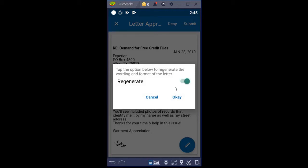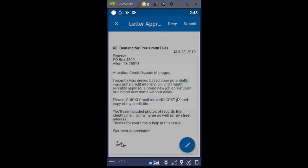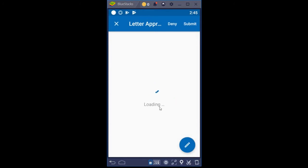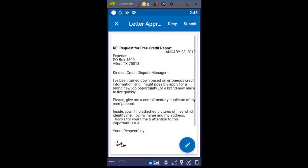The regenerated letter has a different layout, different salutations, slightly different language. It even changes up the font size and font type. So it's pretty cool how that works. Now we're going to say this letter looks good and click Submit.